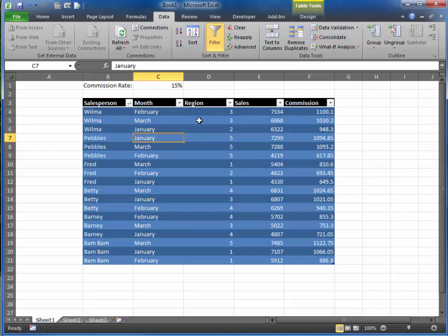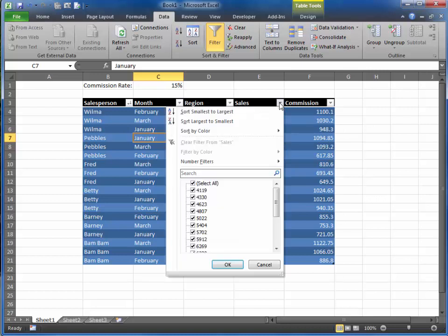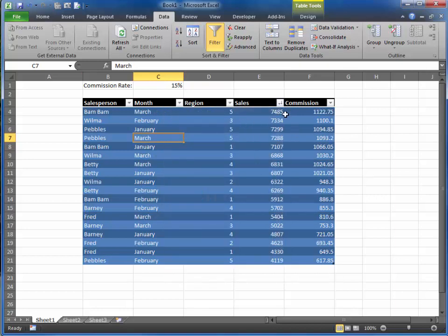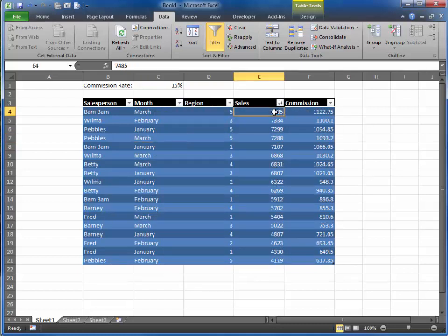So again, filters allow you to add some interesting information. For example, say I wanted to see my largest to smallest sales. Okay, now it sorts it by numerical value based on sales. Your best salesperson's at the top and your lowest salesperson's at the bottom.